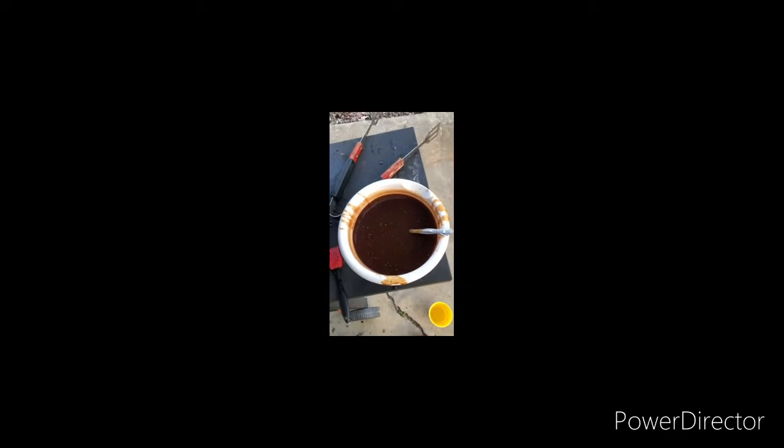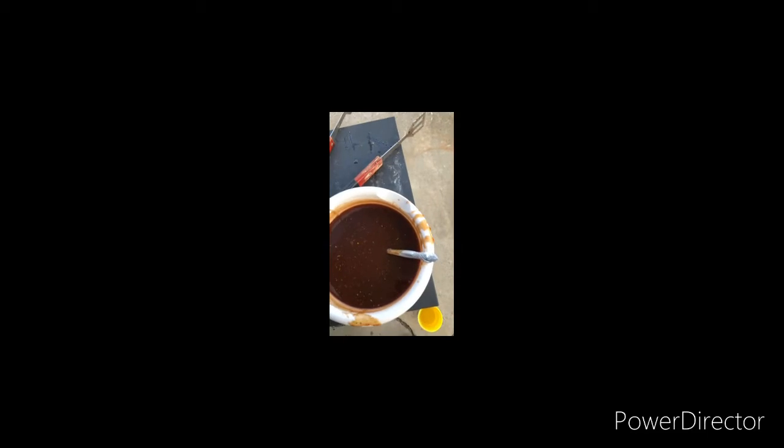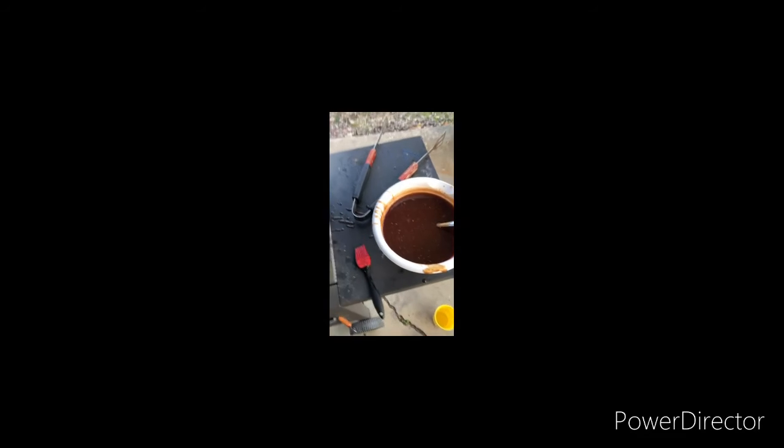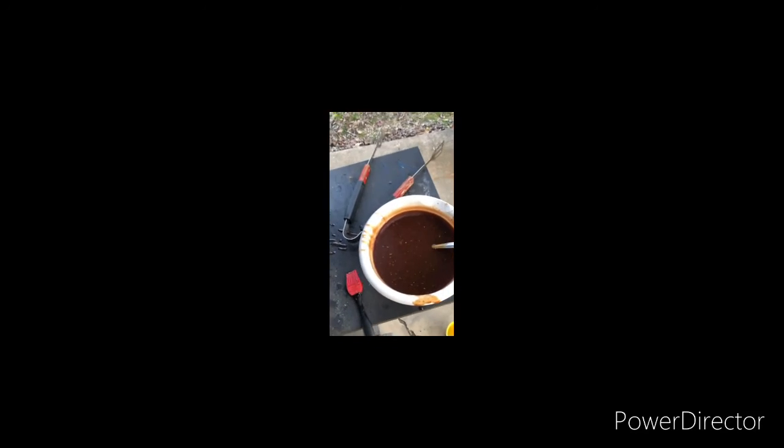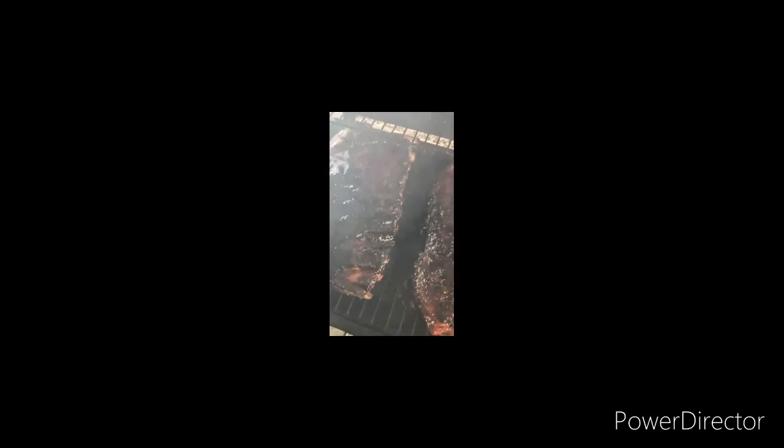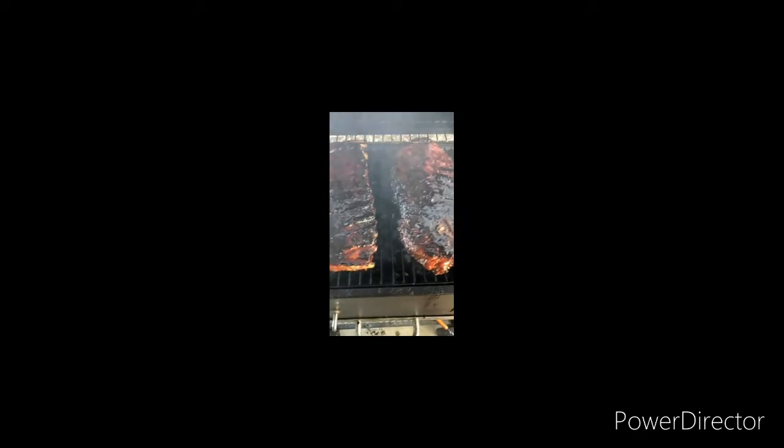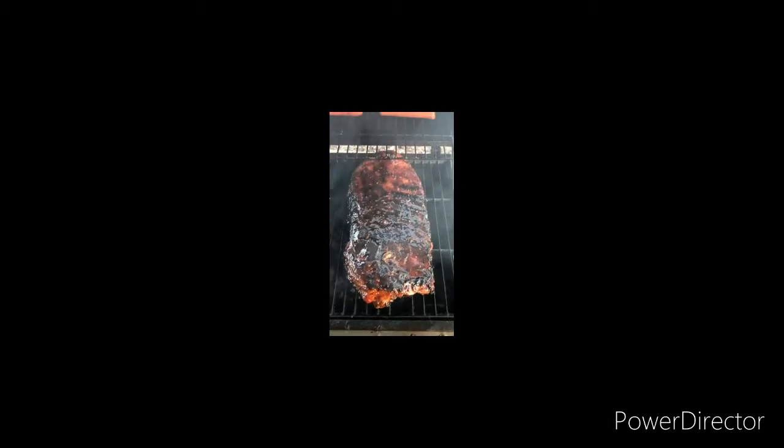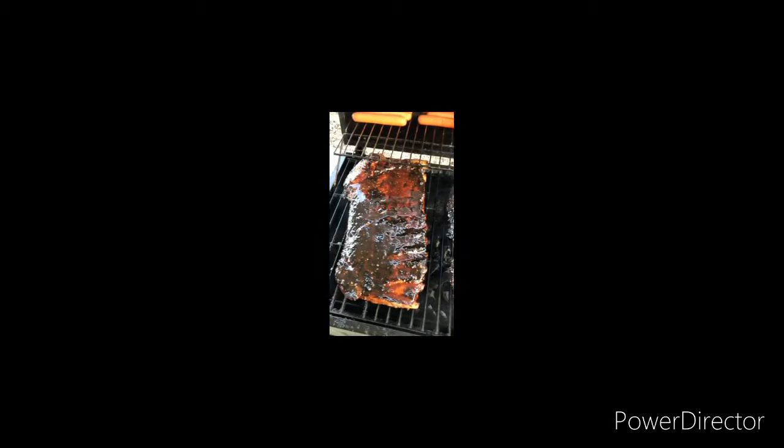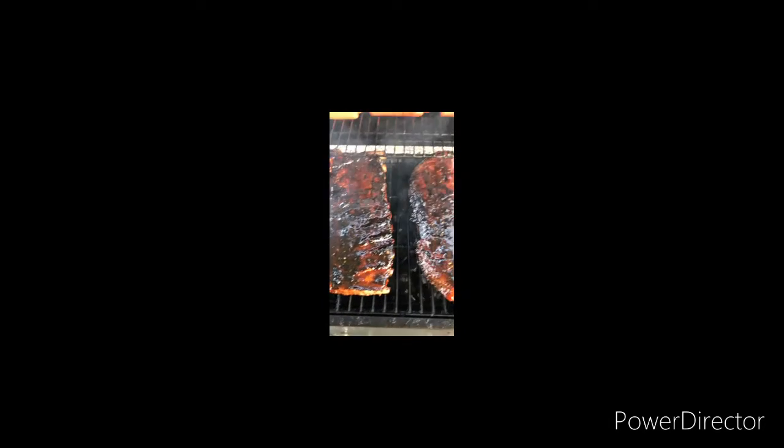Man, we got that homemade barbecue sauce, smells and tastes so good. Let's check on these ribs and these dogs. Oh, oh no, no he didn't! Your boy Po-Poked put his foot in there.